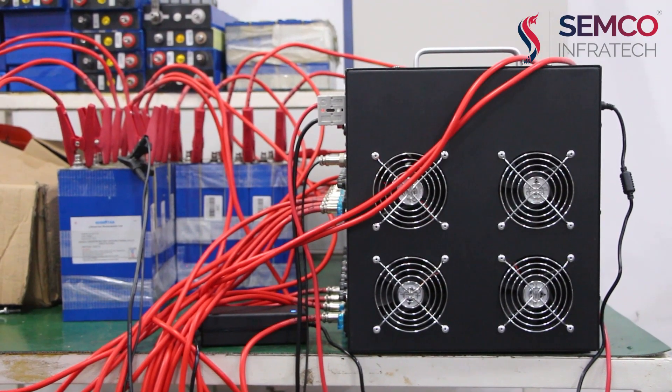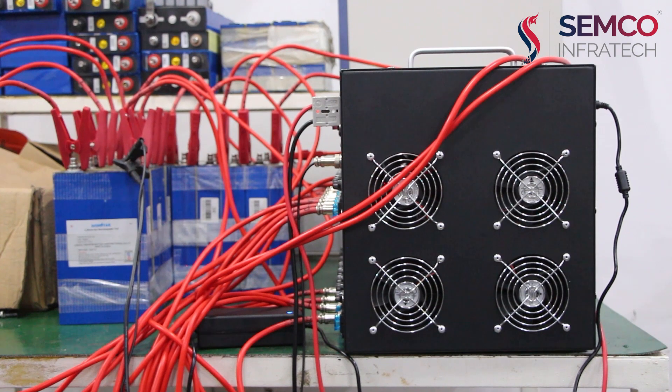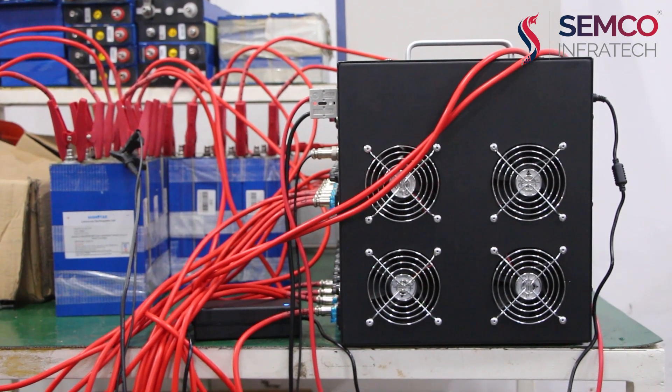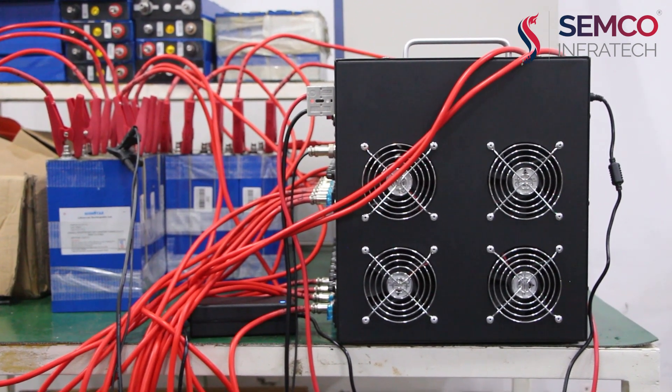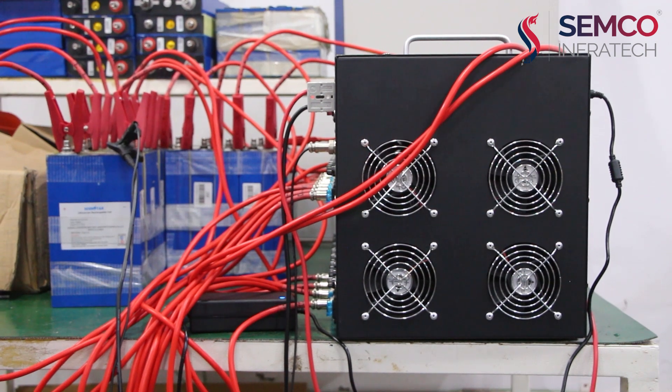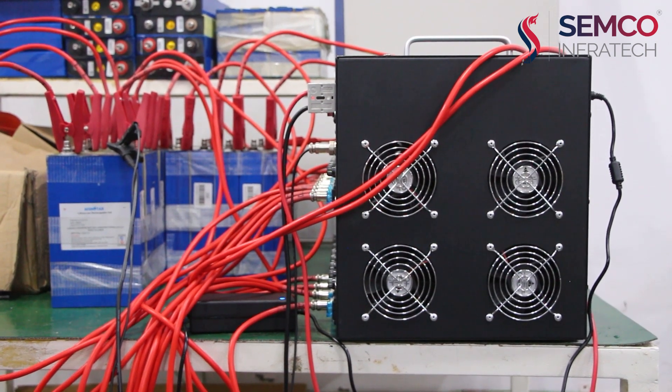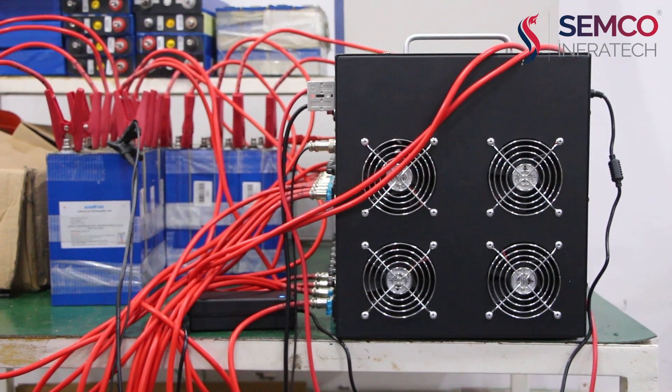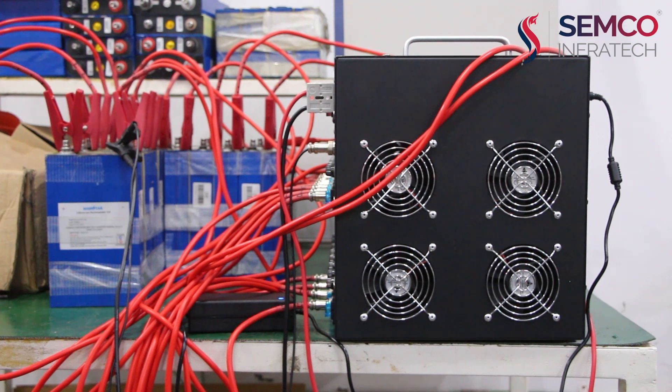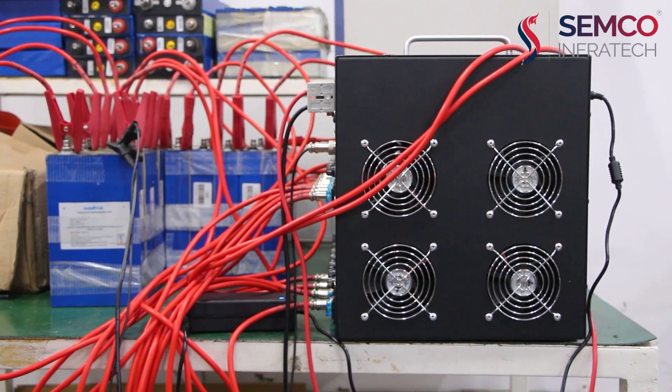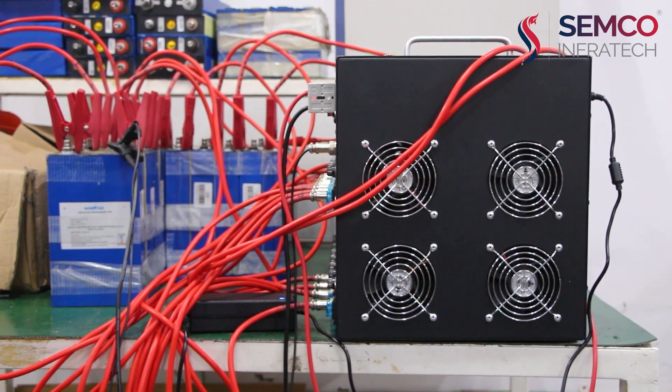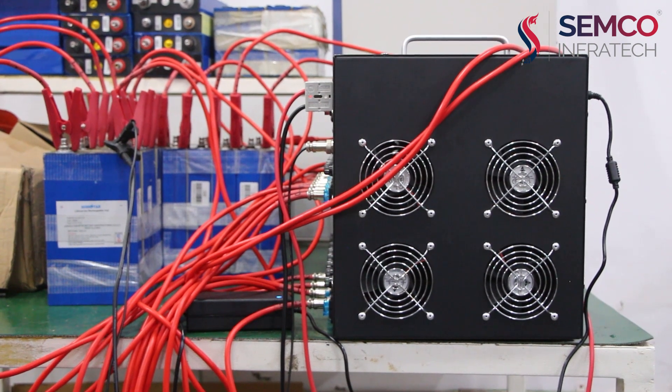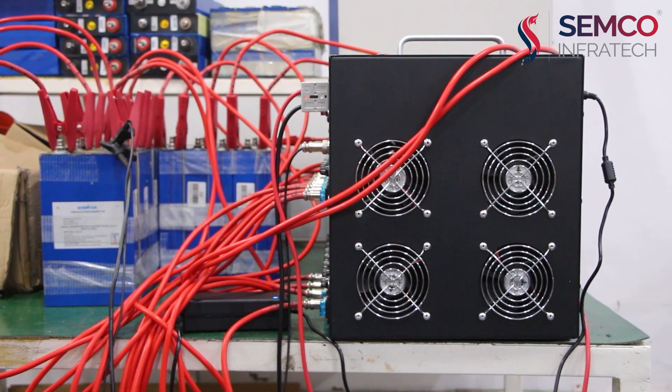This is all about 32s 20 ampere battery equalizer machine. For watching detail operation of this machine, the link is in my description box. Thanks for watching this video. Please like and share this video. And for more videos and updates, subscribe to our channel and hit the bell icon. Thank you.